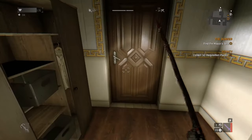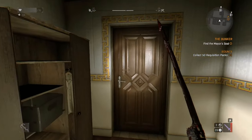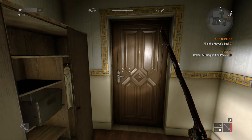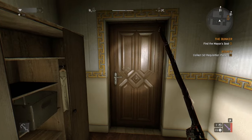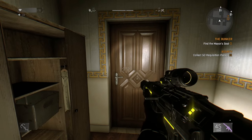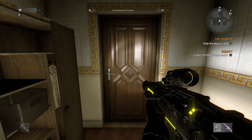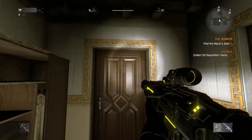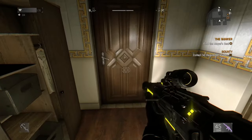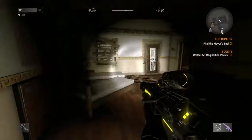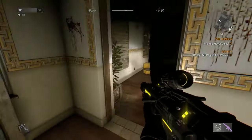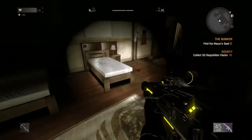Did you know that in Dying Light, when the zombie is banging on the door, there isn't actually a zombie behind the door — it's merely just an effect. They use the door moving animation and a bunch of zombie sounds just to replicate a zombie banging on the door.